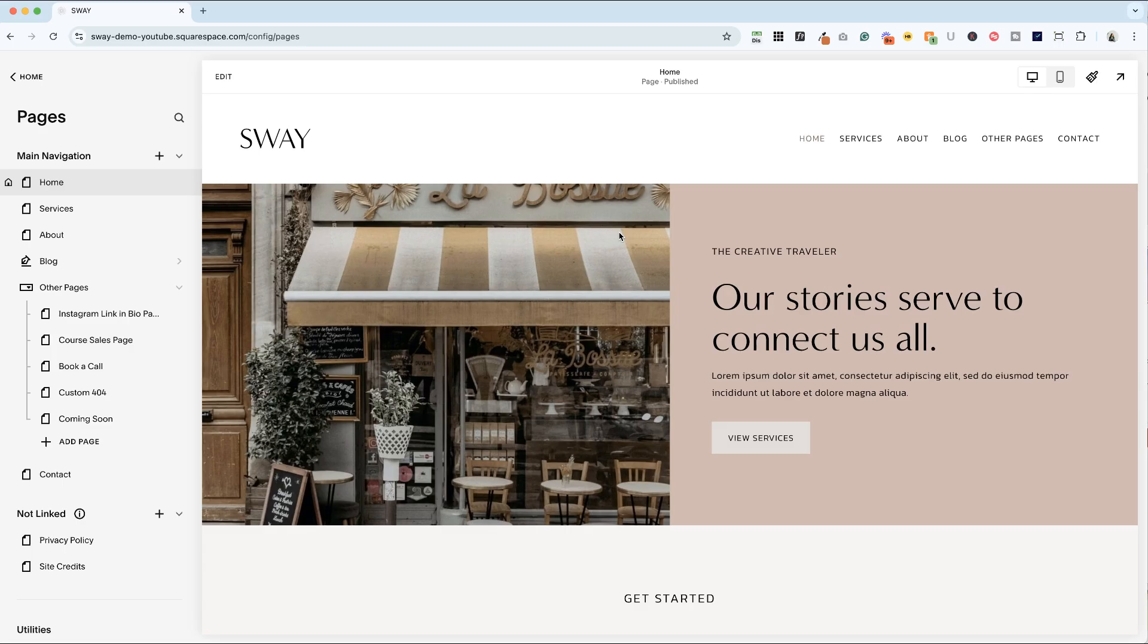I'm here in my Sway template for service providers, and let's go ahead and dive into the blog and I'll show you how to style those blog posts.